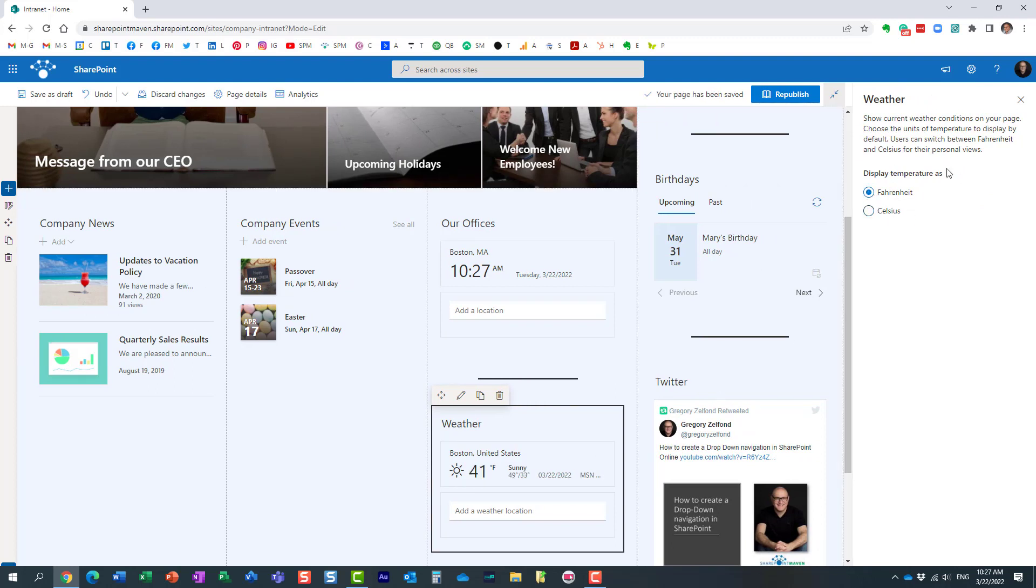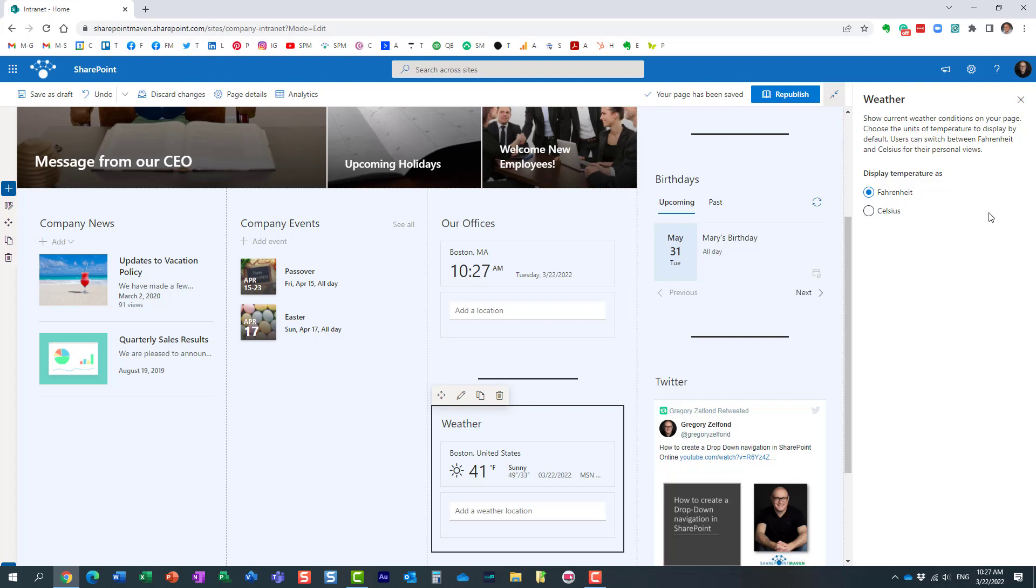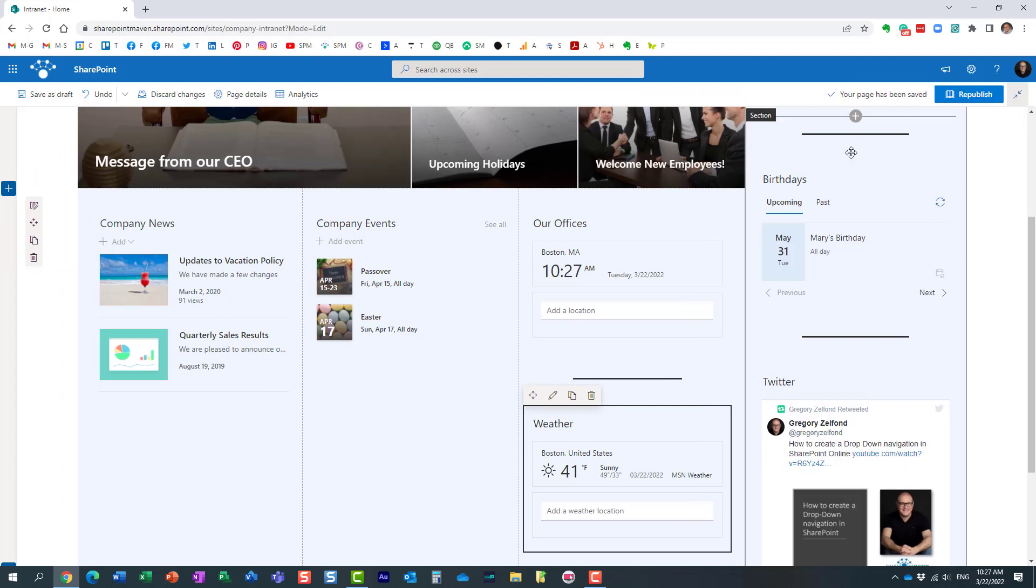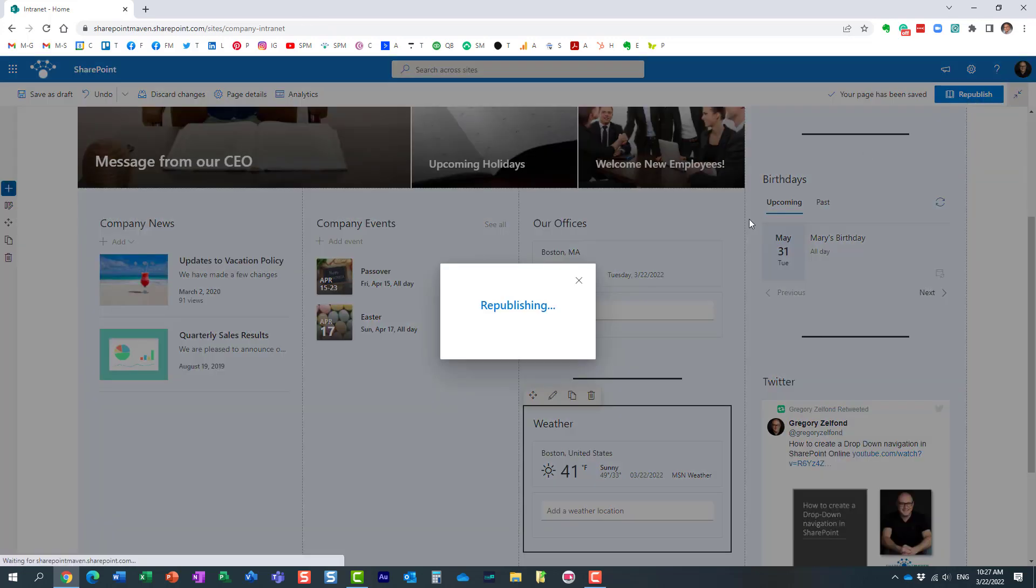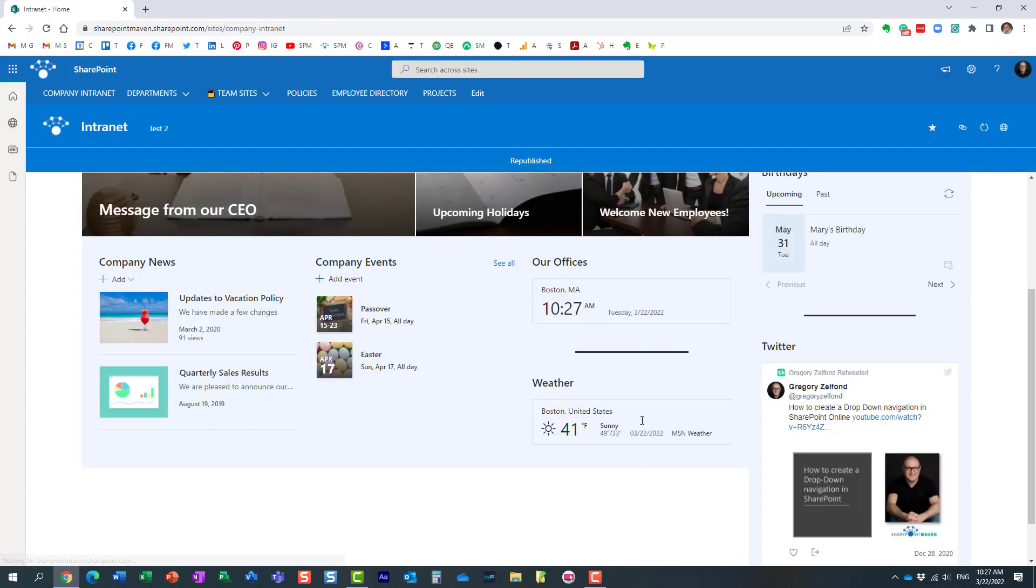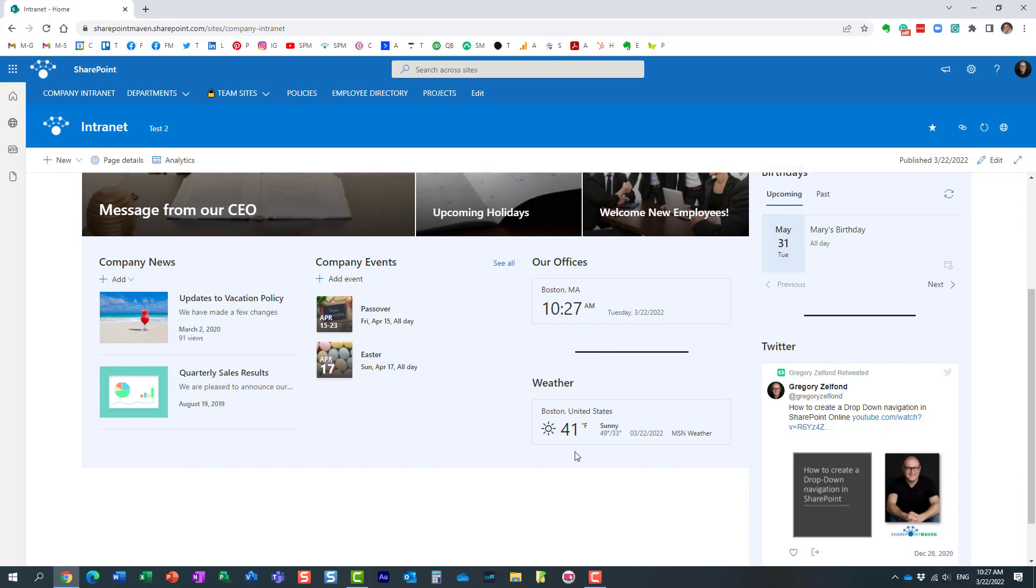Now unfortunately I have to choose one. So let's say I chose Fahrenheit and published it. This is how it will be displayed to anyone. It doesn't matter whether you are logged in from Europe or Canada, everyone will get to see Fahrenheit.